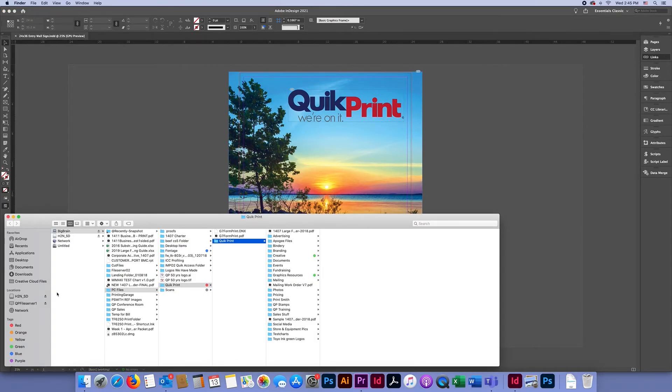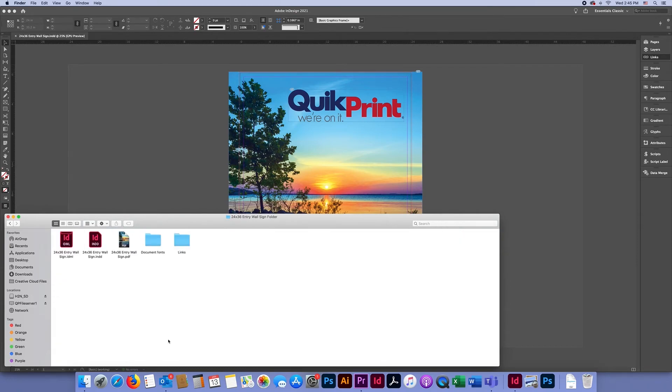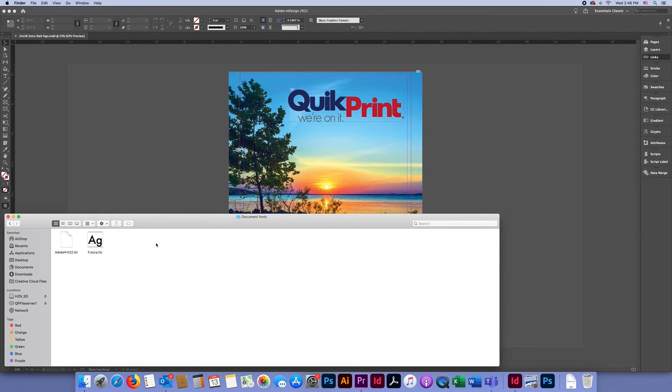Now once everything is packaged, you'll be able to go to that folder. In your folder you will have an InDesign document, an IDML document, a PDF, and another folder that contains all of your fonts and another folder that contains all of your links and images.